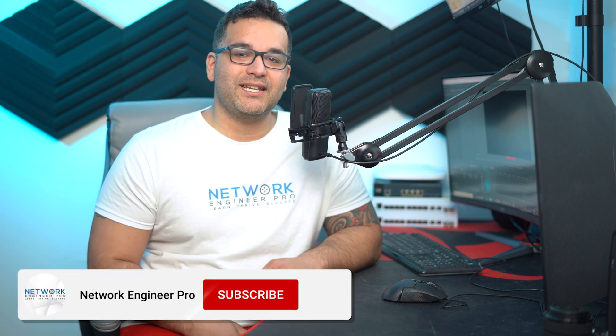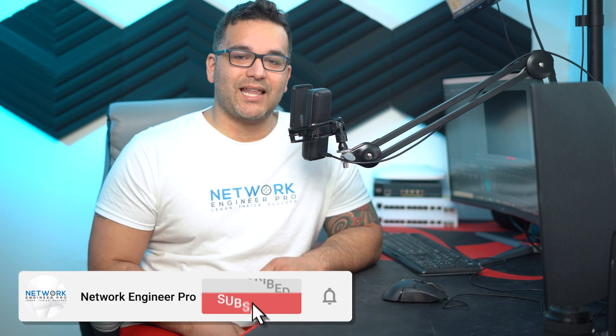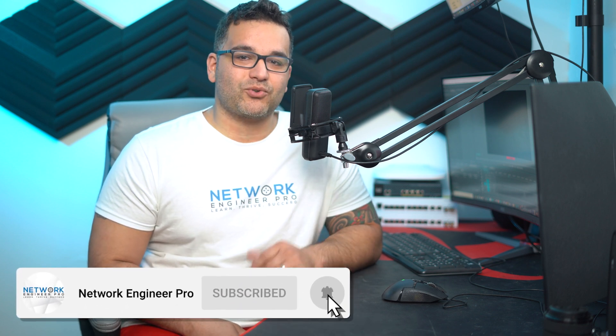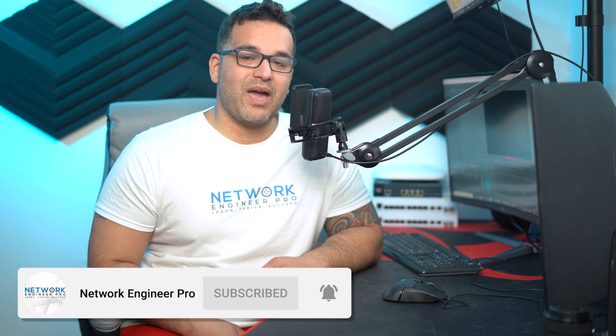That's going to be it for this video. I really hope that you enjoyed it and learned something. If you did, don't forget to hit the like button and subscribe to the channel if you haven't already. That's going to be it for now. Thanks, everyone. Have a great day and lab on.